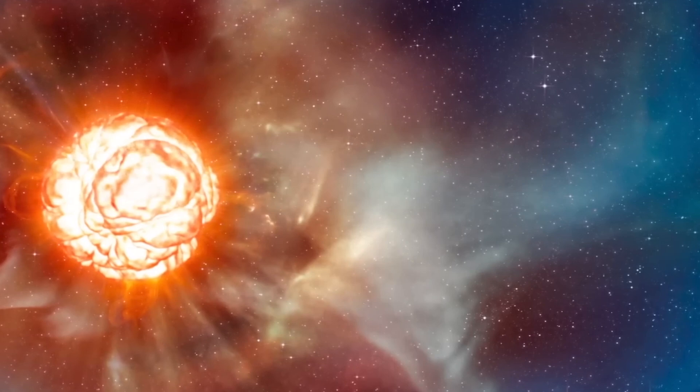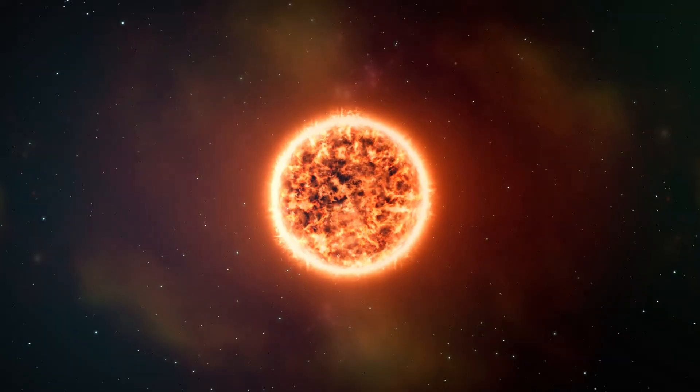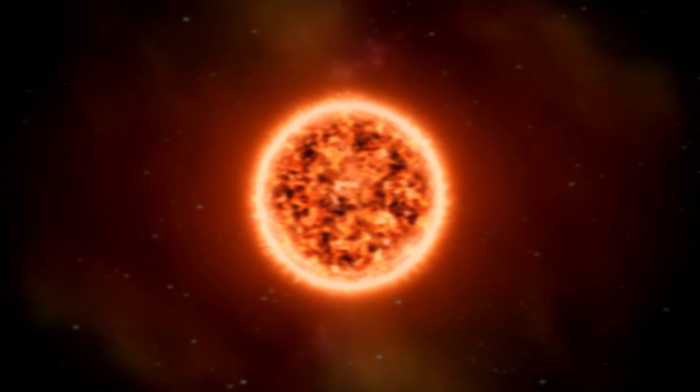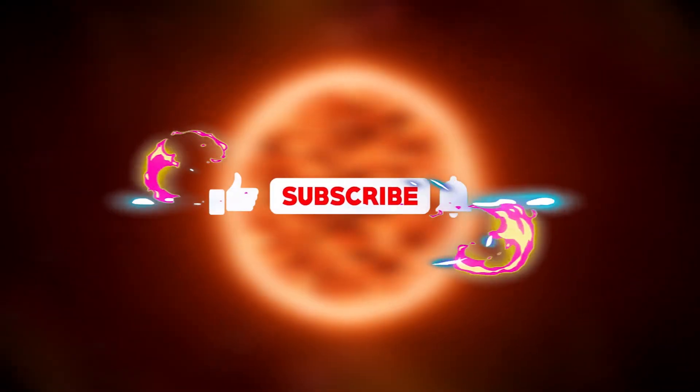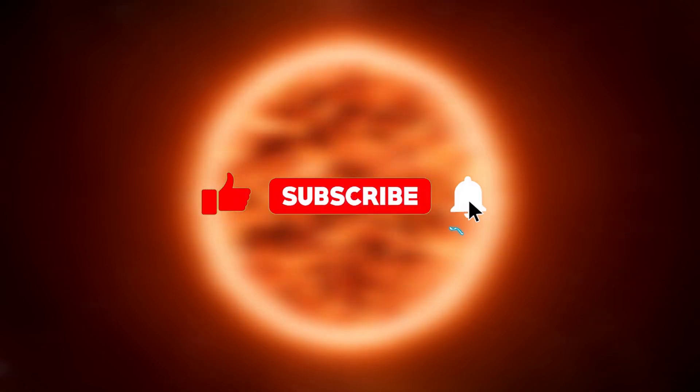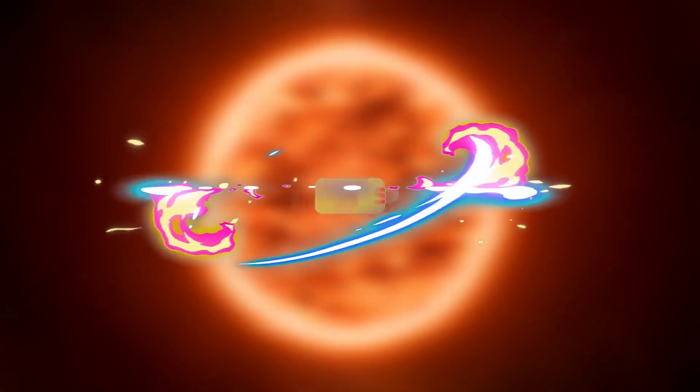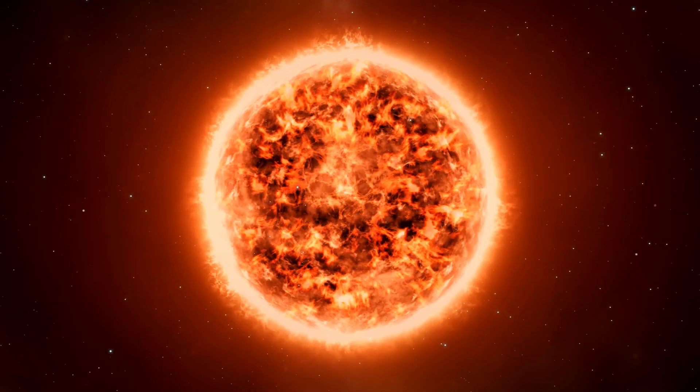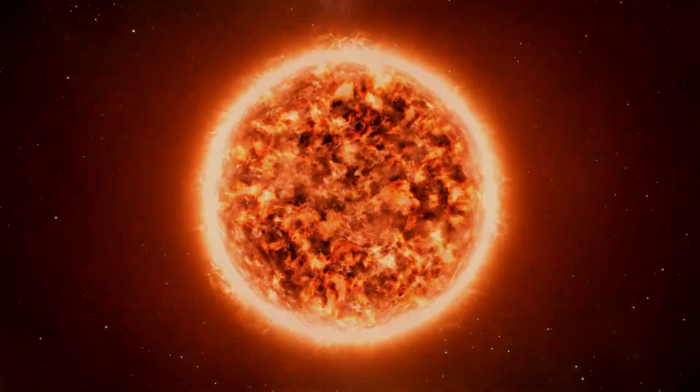I hope you liked this video. If so, don't forget to hit the like button, share this video to reach more people, and subscribe to the channel so you won't miss our next videos.